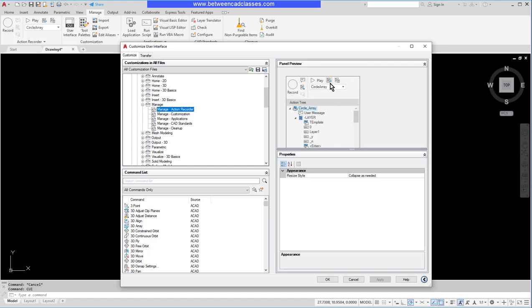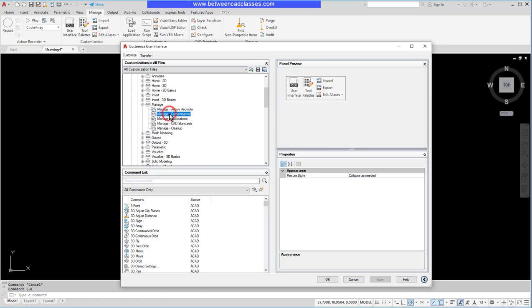You can see over here on the right a preview of it. If I select the Customization panel, we can see that second panel here. I can edit them, I can add more things to these panels if I want. What I'm going to do instead is create my own new panel.